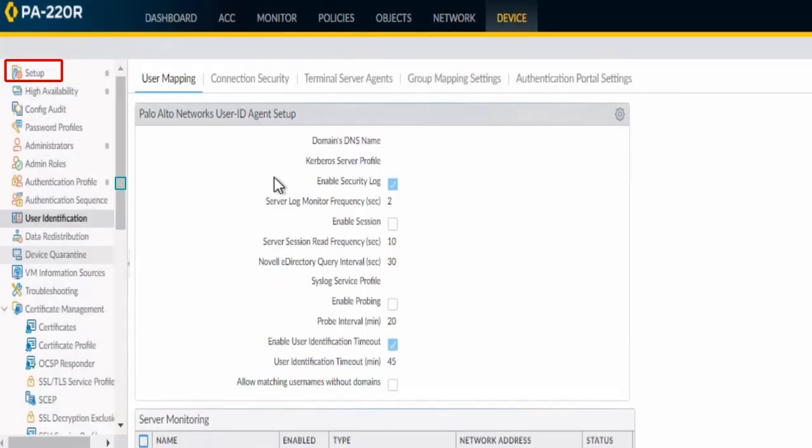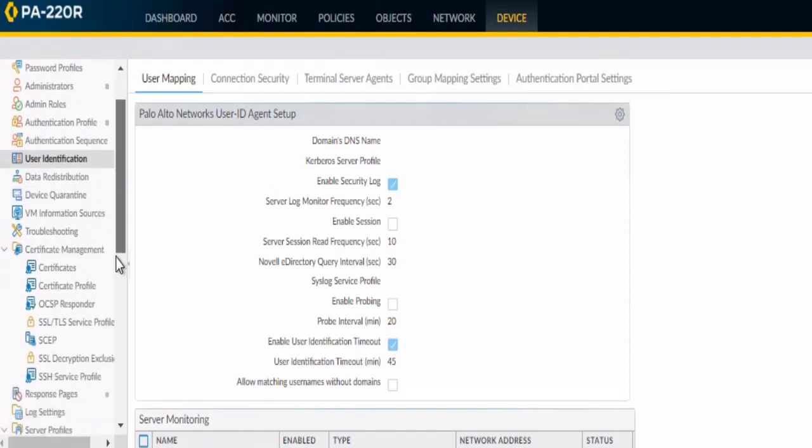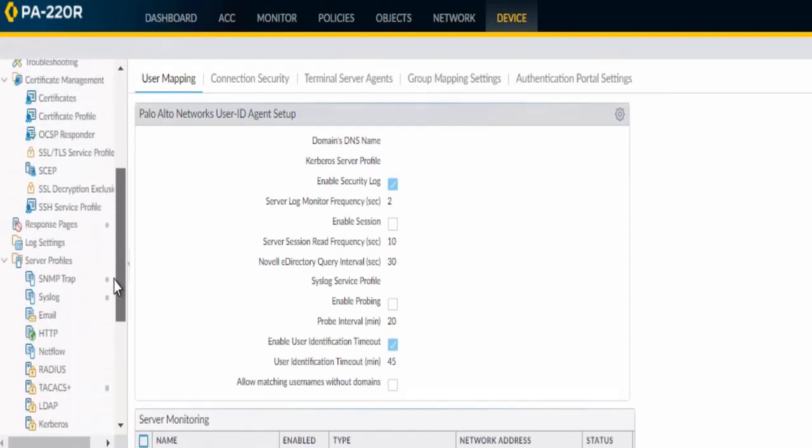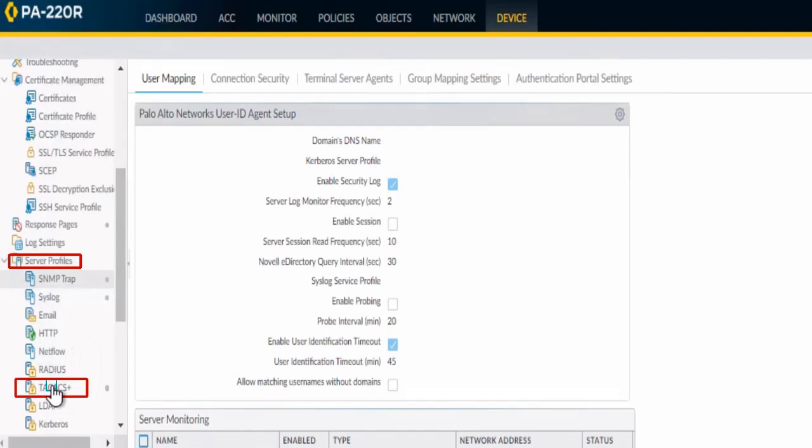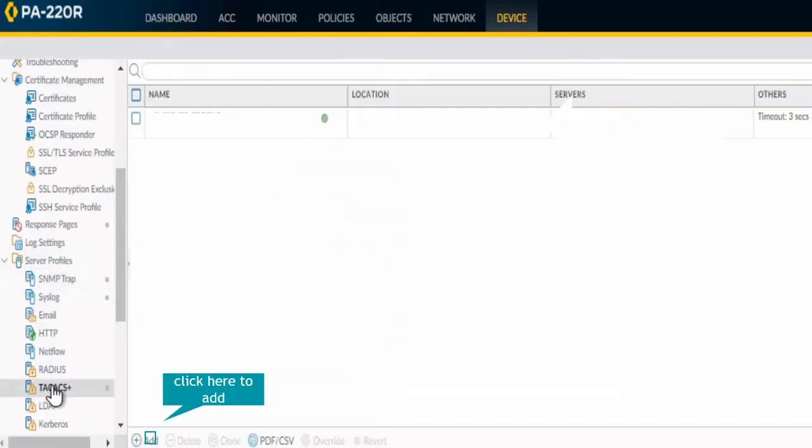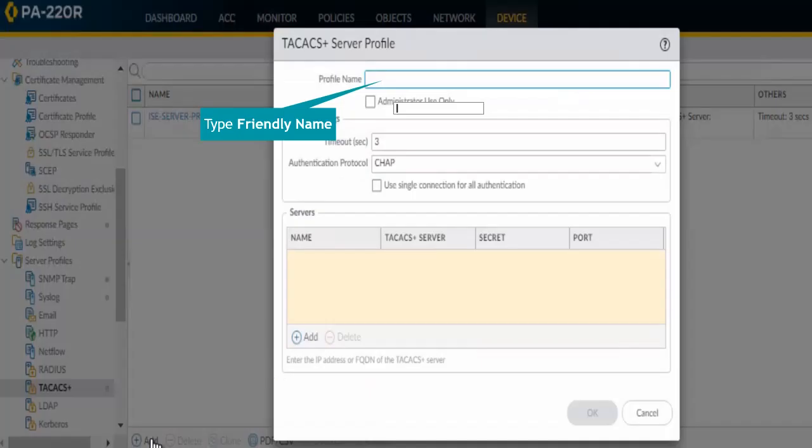Once you are in the Device tab, scroll down on the left pane, go to Server Profile, and under Server Profile select TACACS+. Click on Add and provide some friendly name.